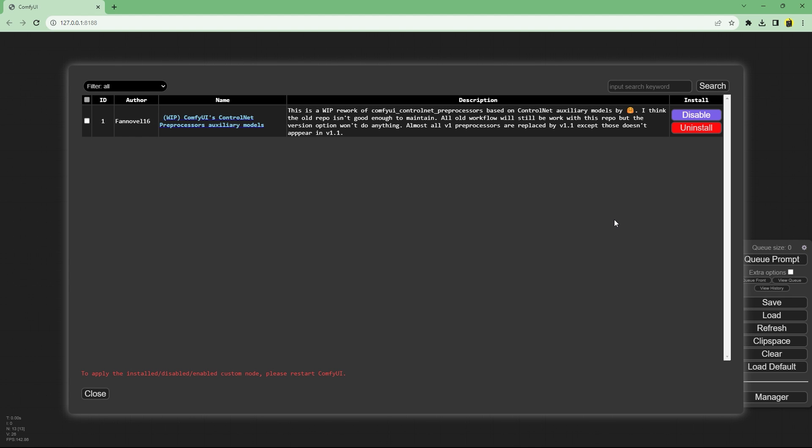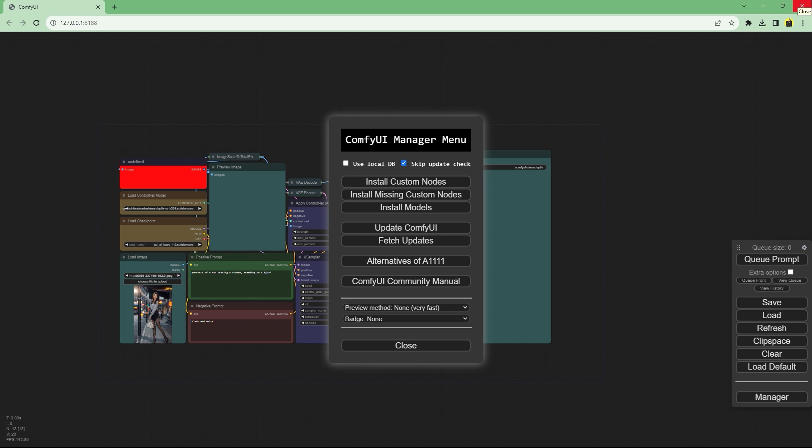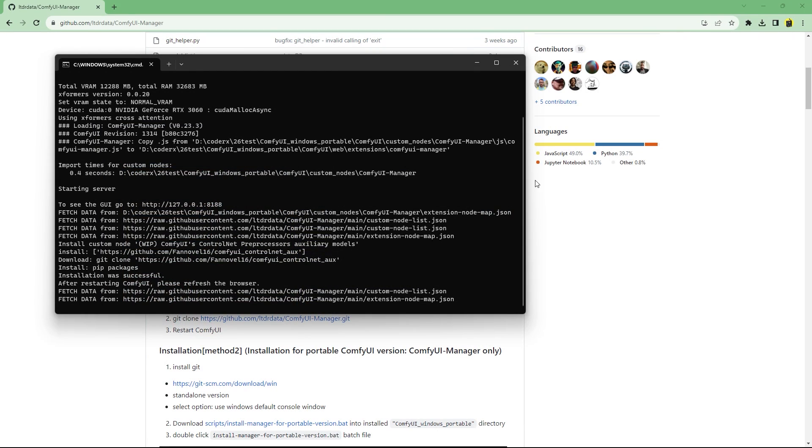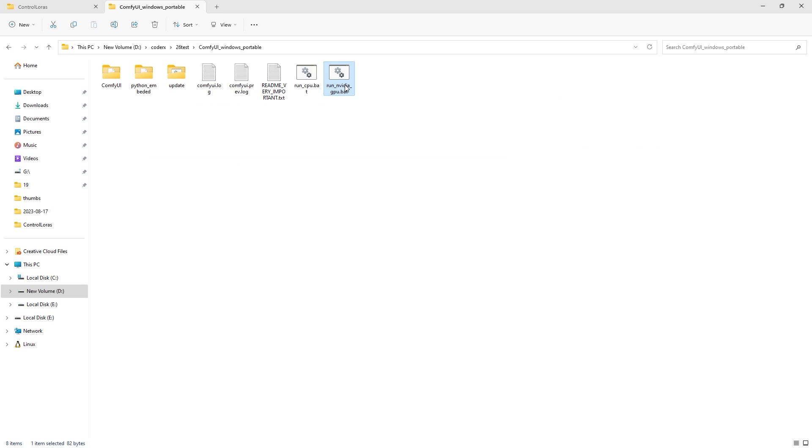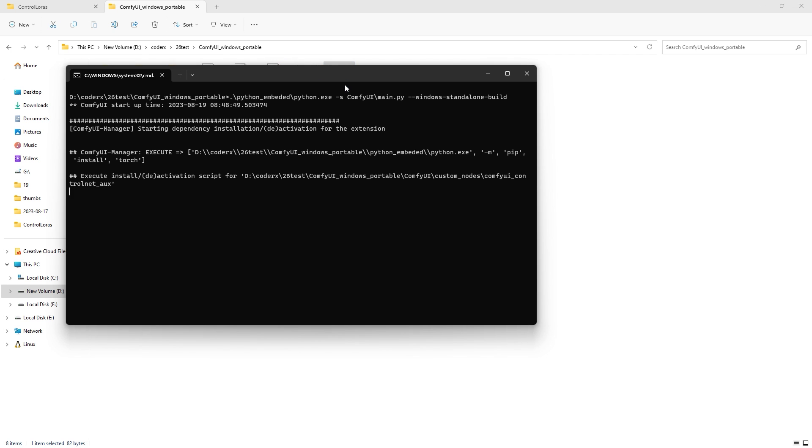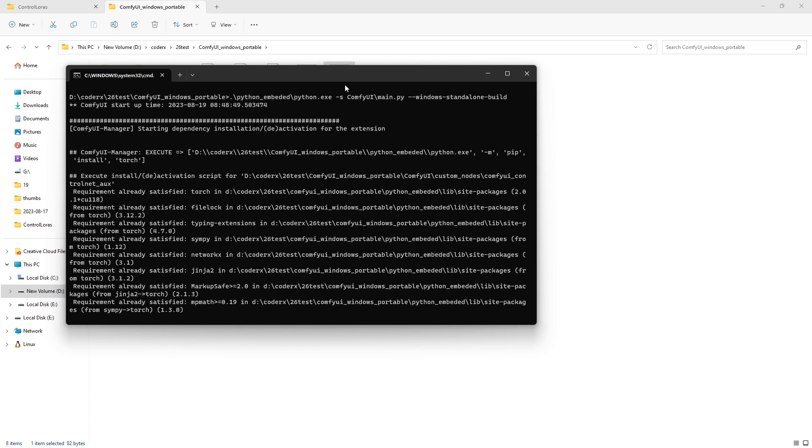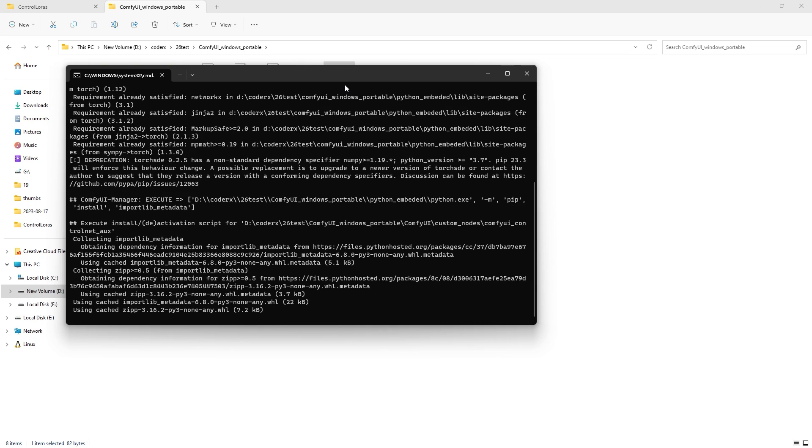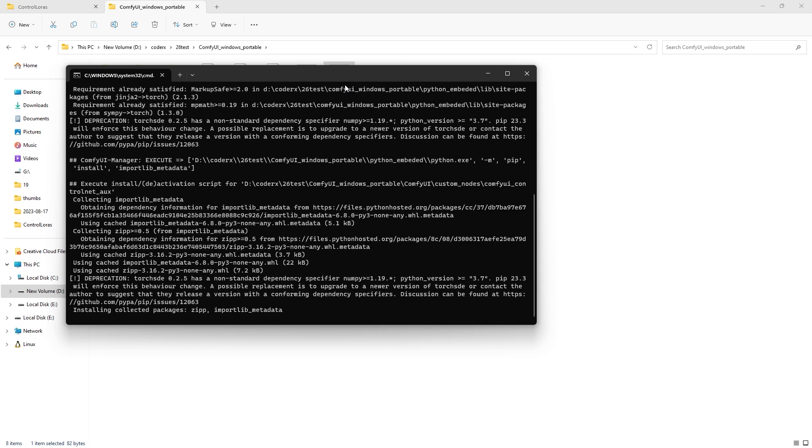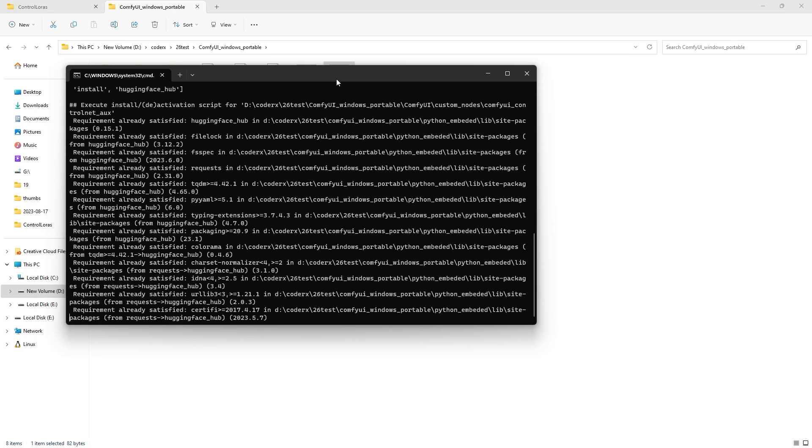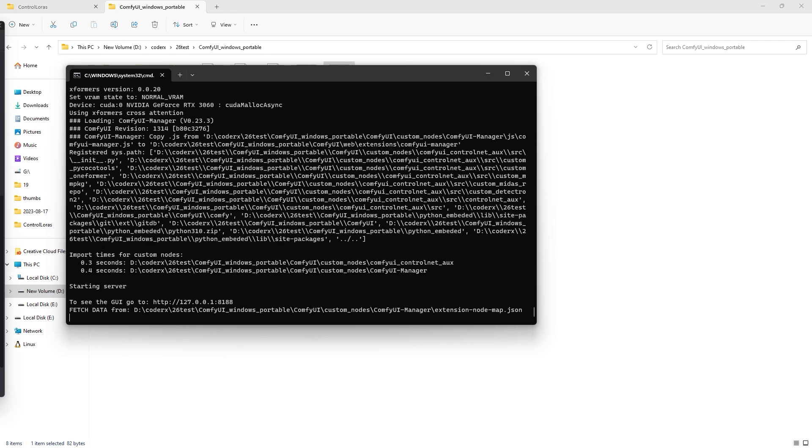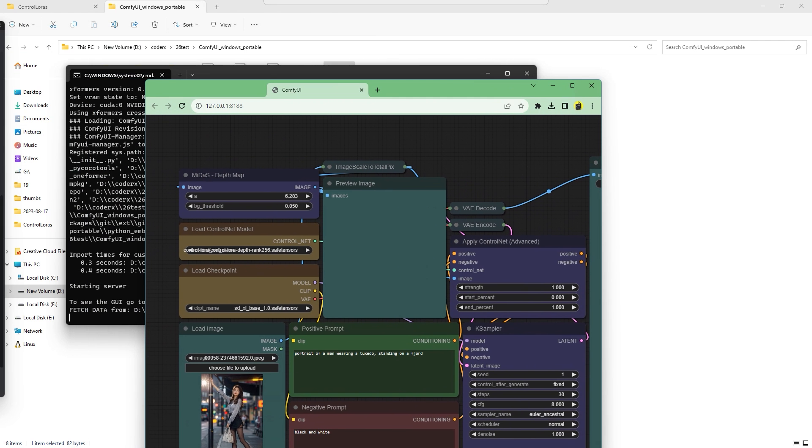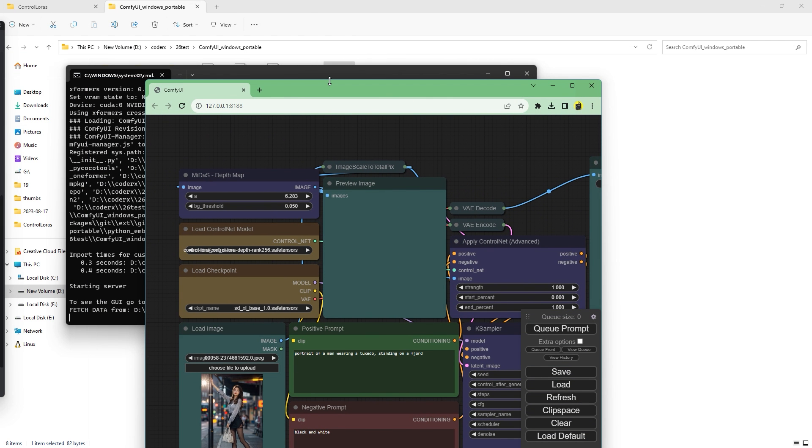Once finished close comfy UI both the chrome tab and the terminal and restart by running the bat file again. Restarting might take a while as it will download all the required dependencies for all the different preprocessors. Here's the web UI after it has finished.